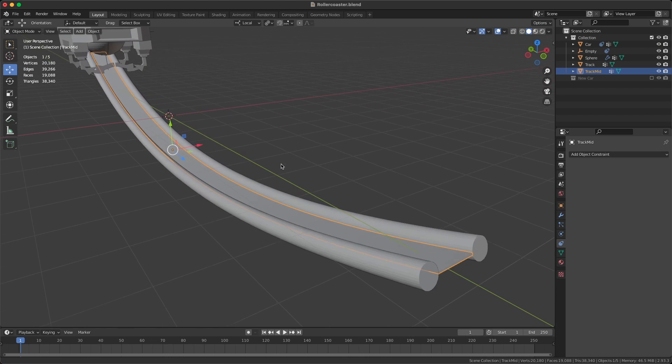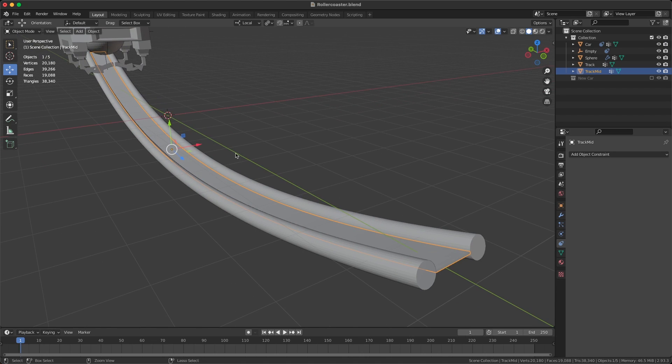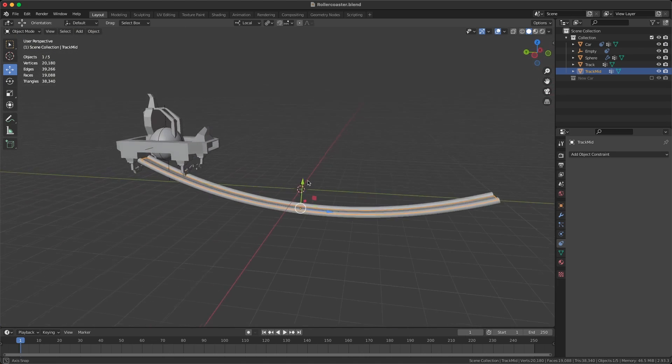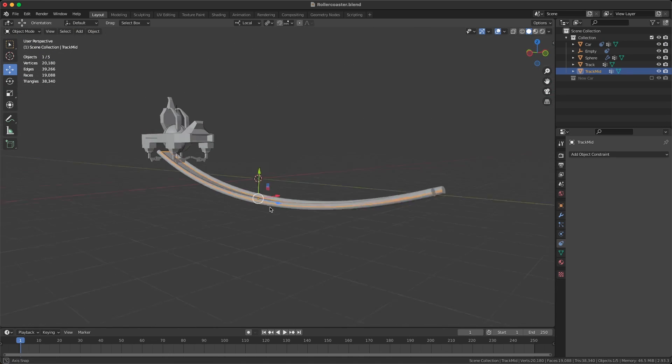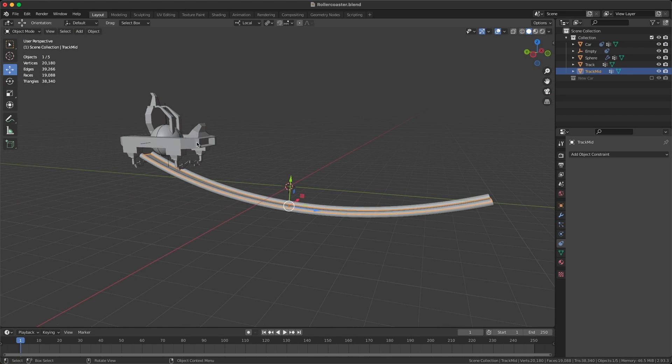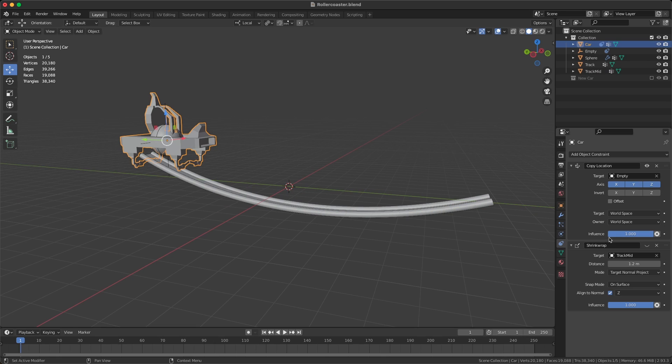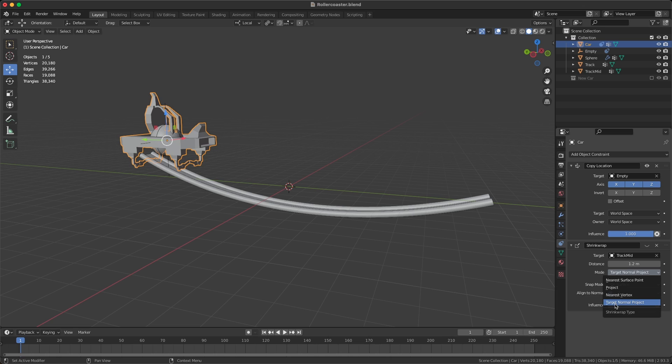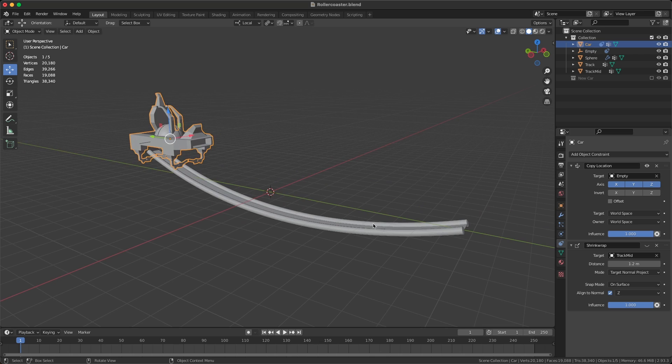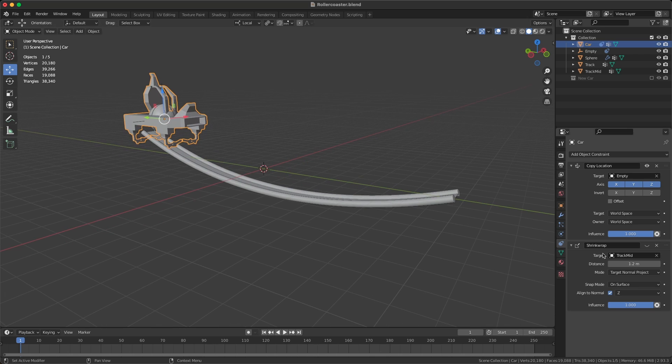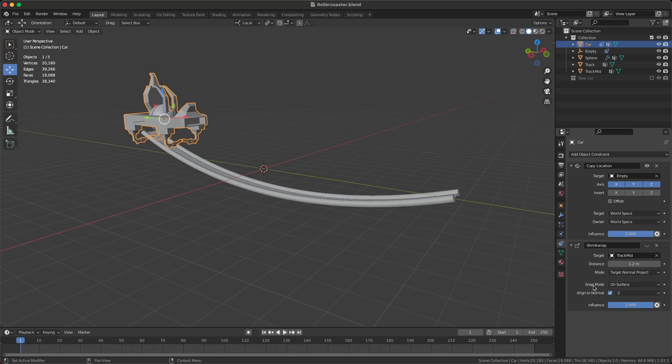The mode is very important. We're going to use Target Normal Project, and that's going to align it to those normals of the mid track. Then you can obviously change or play with this distance amount. I've set the snap mode to On Surface, and we want to align to the Z normals.